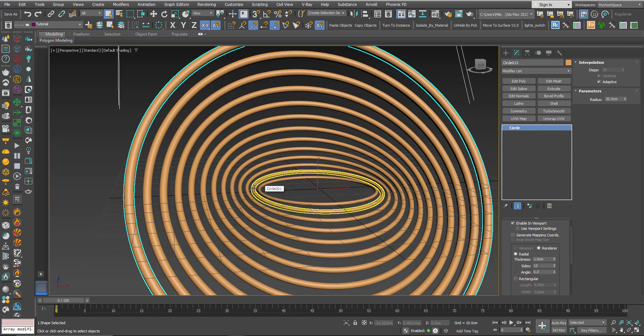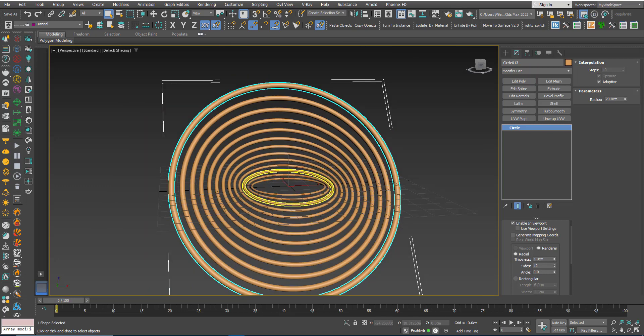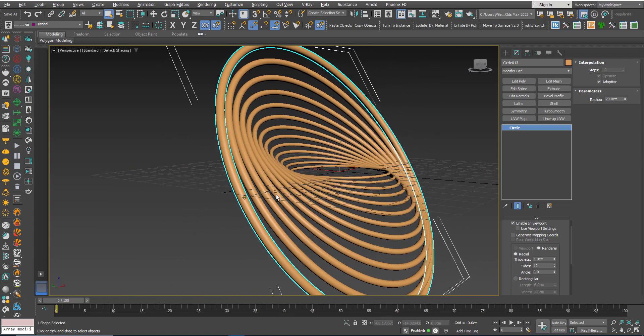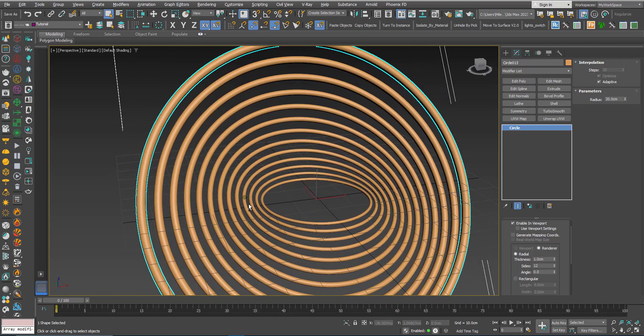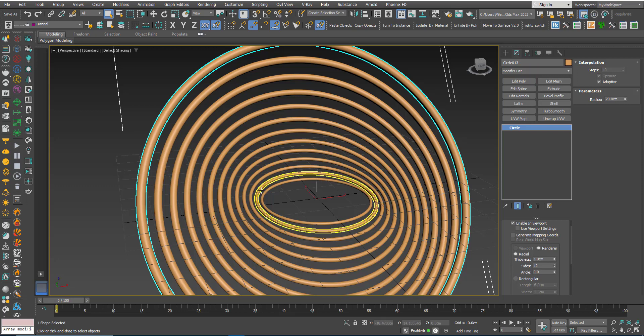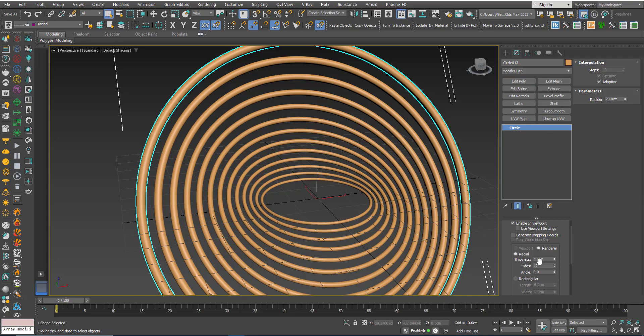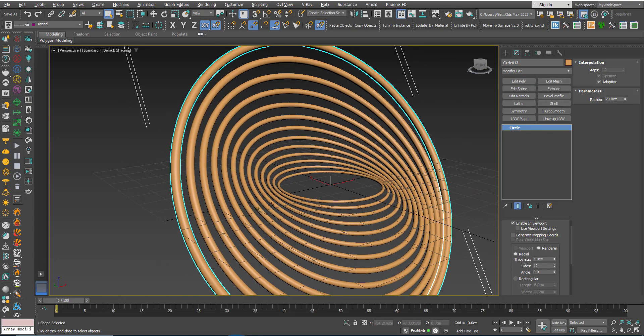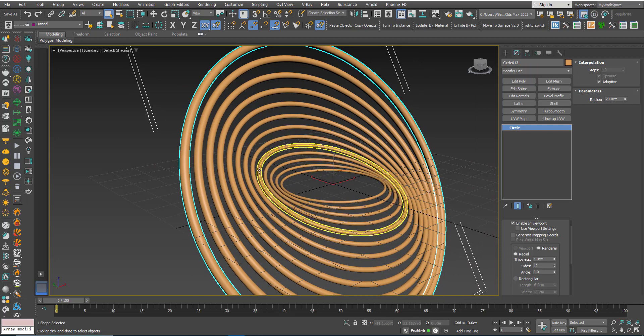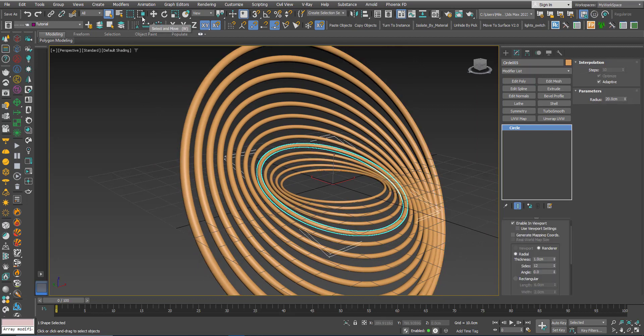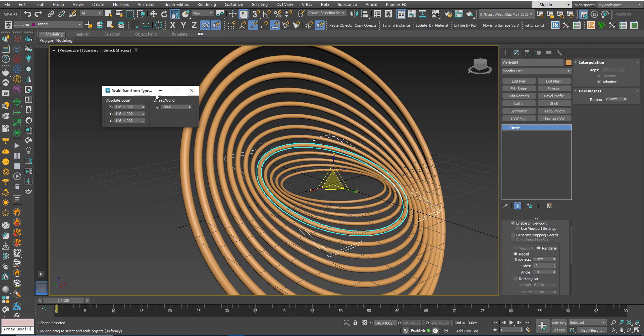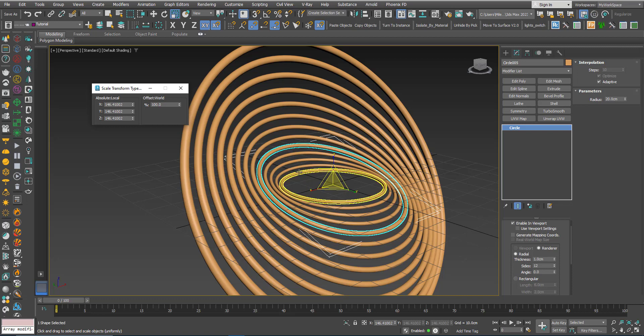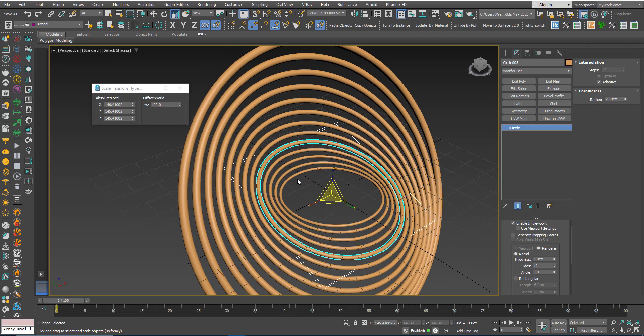You notice that not all of them are one centimeter now, the first one is one centimeter but because we are using scaling each copy, for example this one, is 10% scaled up relative to this one, so it's 10% more in the thickness. If you select one of them and right click the scale you will see that this is 146% relative to its original scale which is this one.